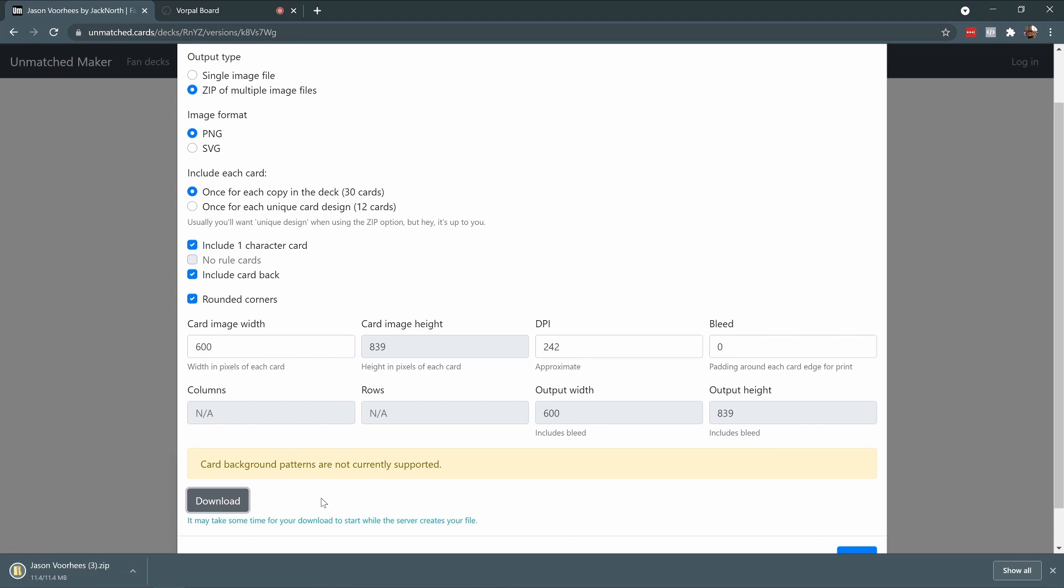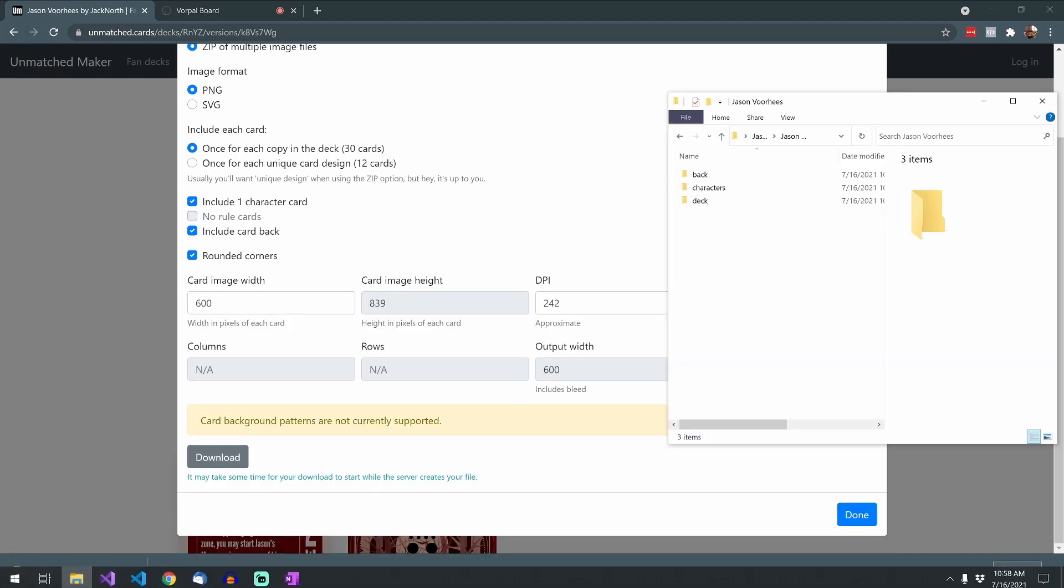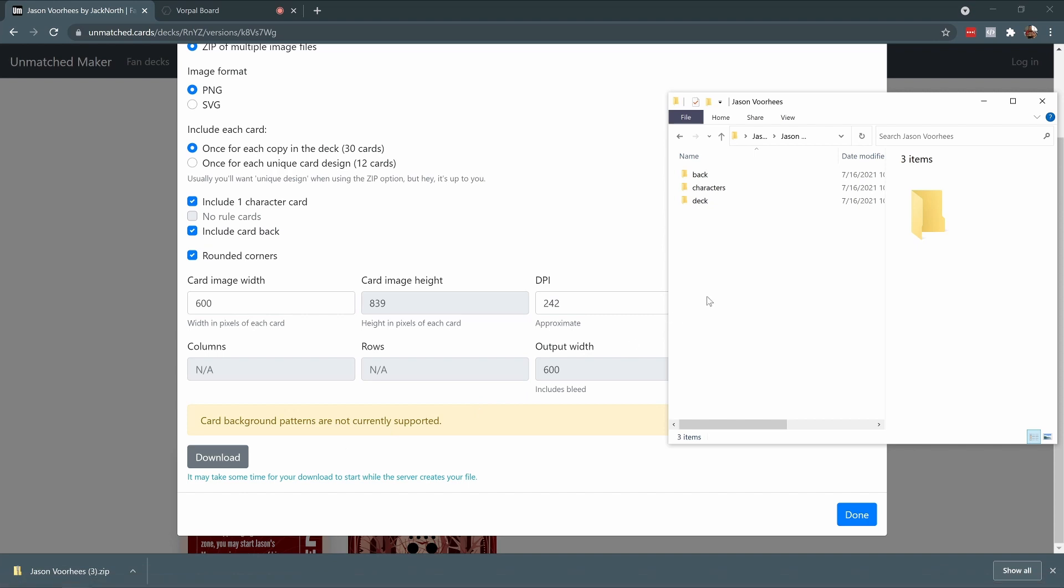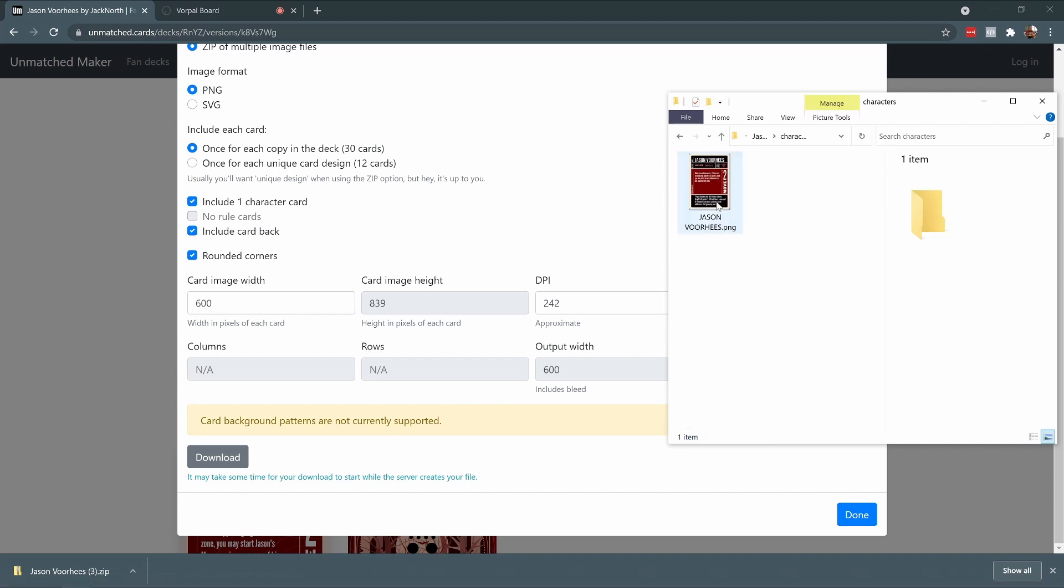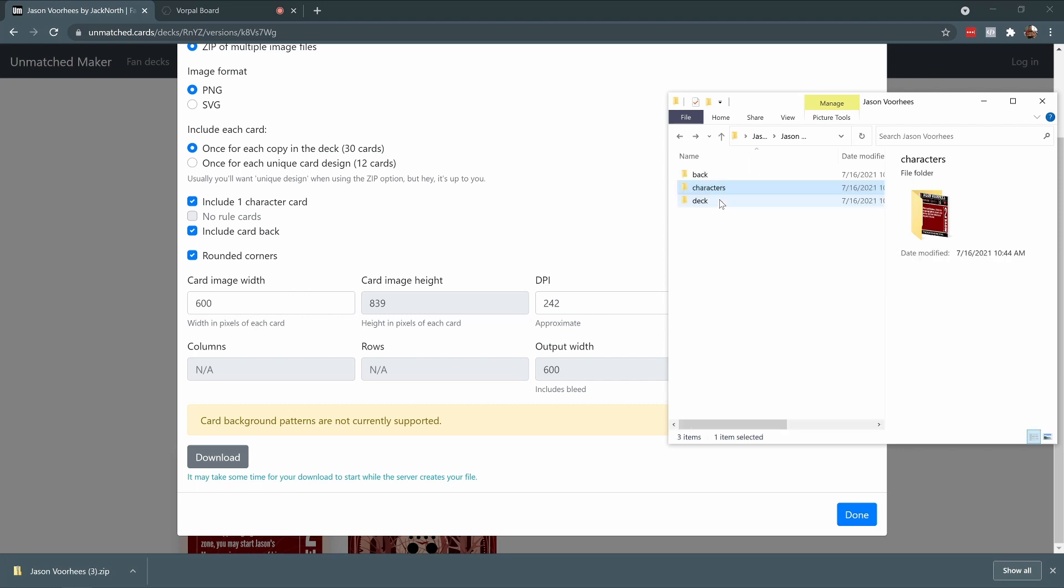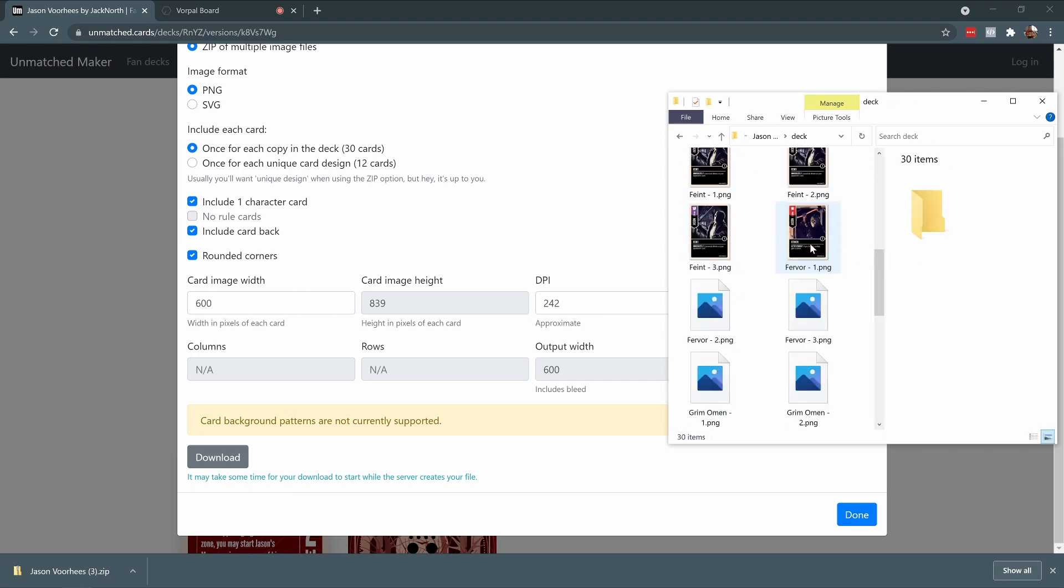Alright, now that I have my zip, let's take a look at the contents. You can see that there's a folder for the card back. There's a folder for the character card. And then there's a folder for the deck, which includes all the cards that I exported.